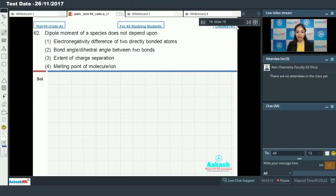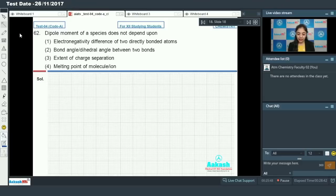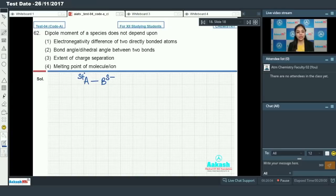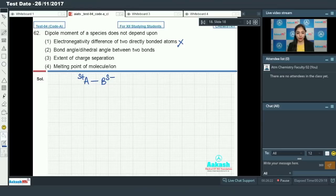Question number 62: dipole moment of a species does not depend upon — and we have four options. The first option says electronegativity difference of two directly bonded atoms. For a species AB, higher electronegativity difference means higher charge separation, so dipole moment does depend on this. This option is incorrect as an answer.